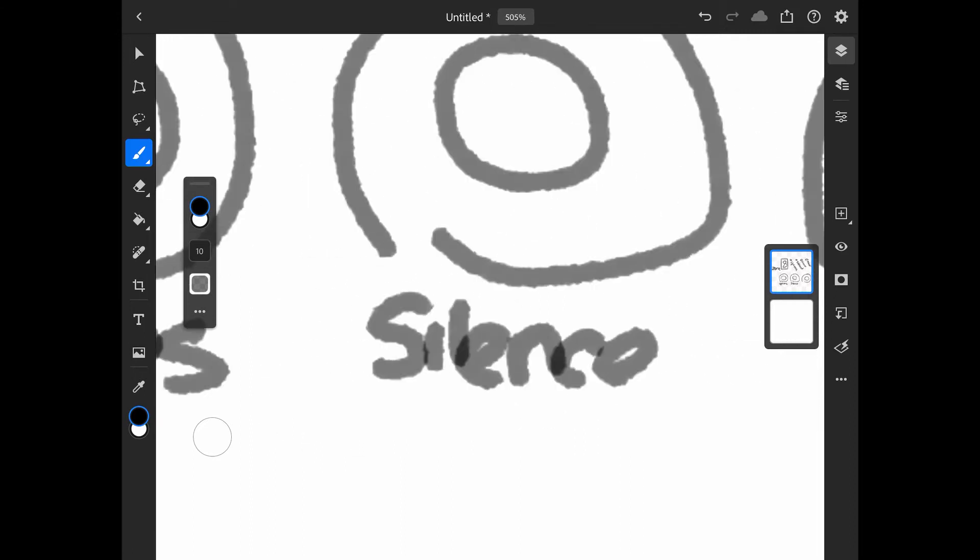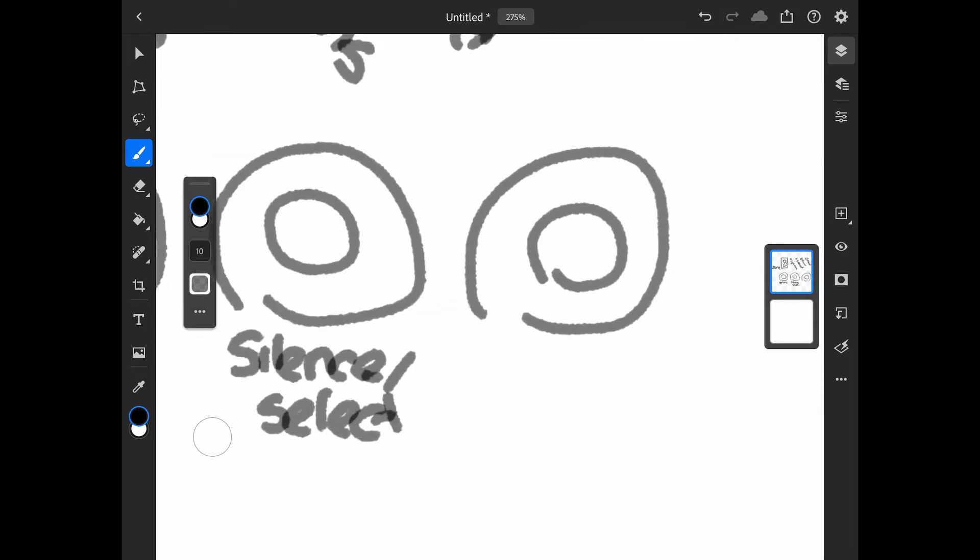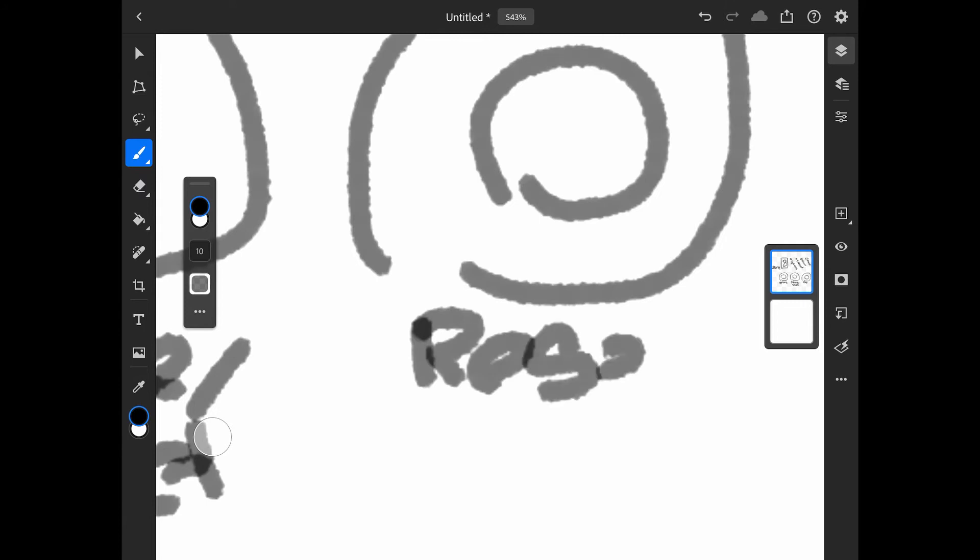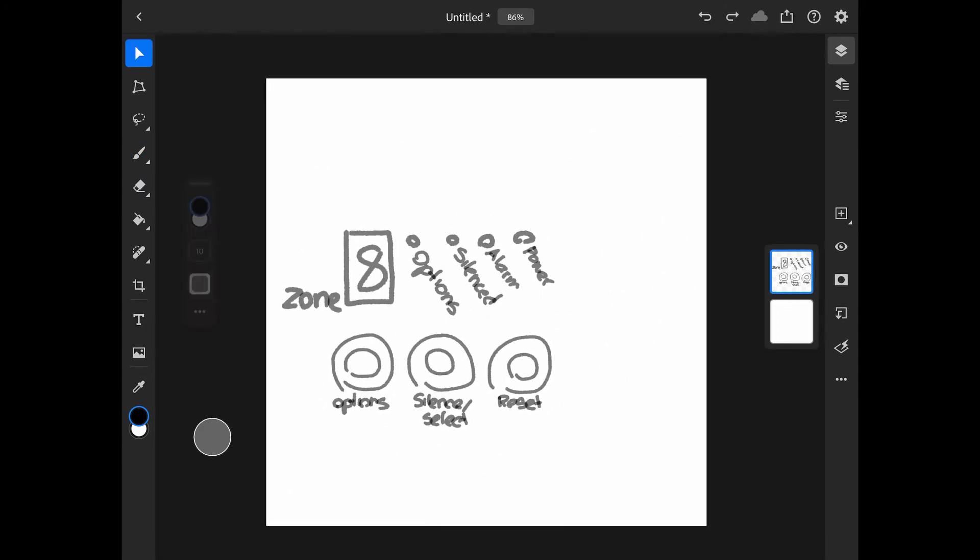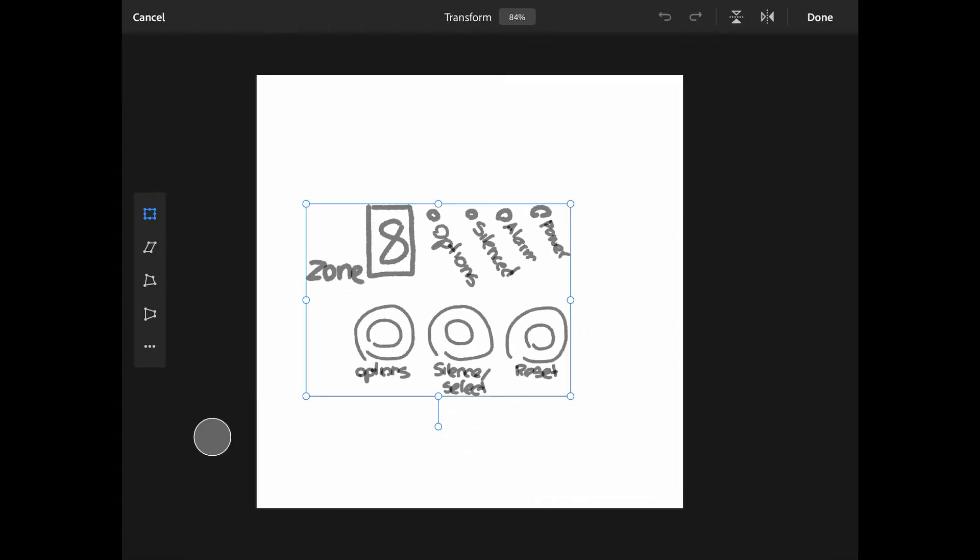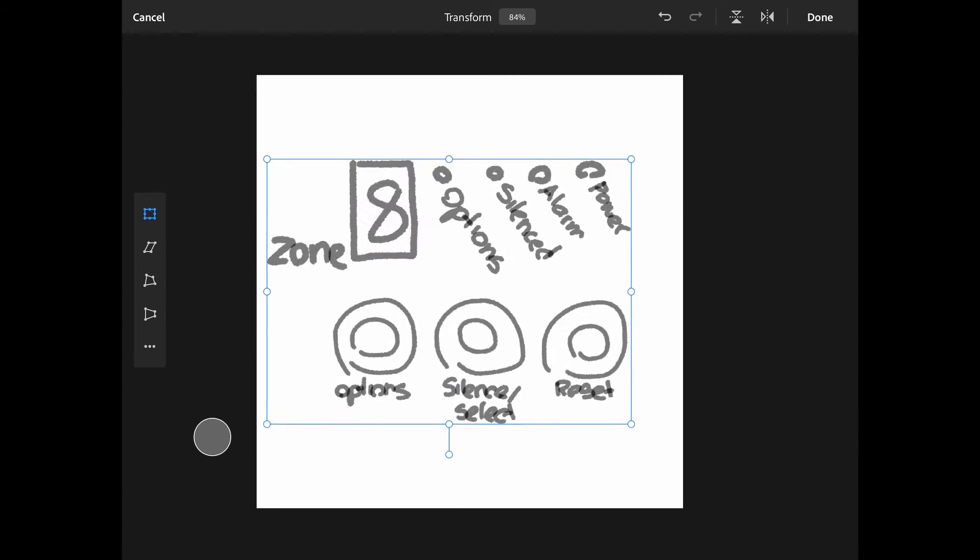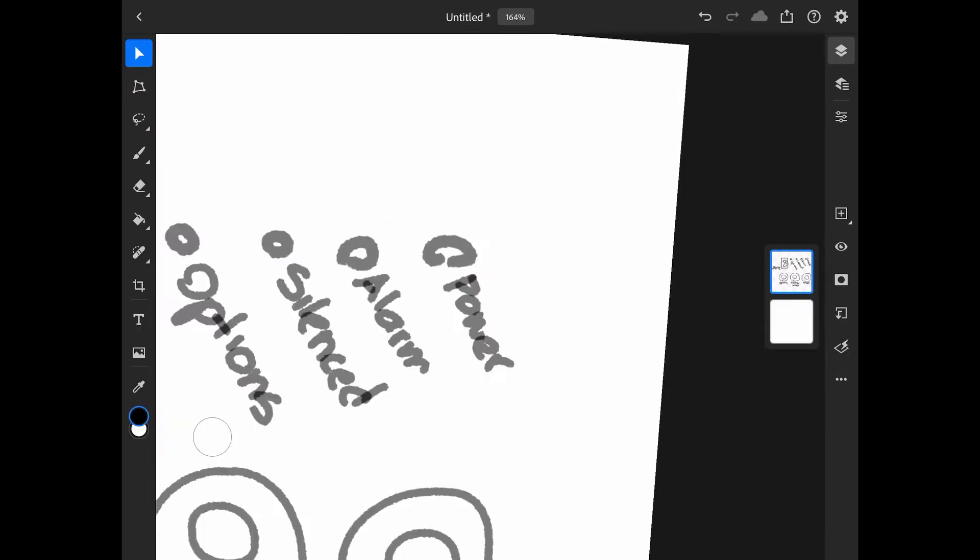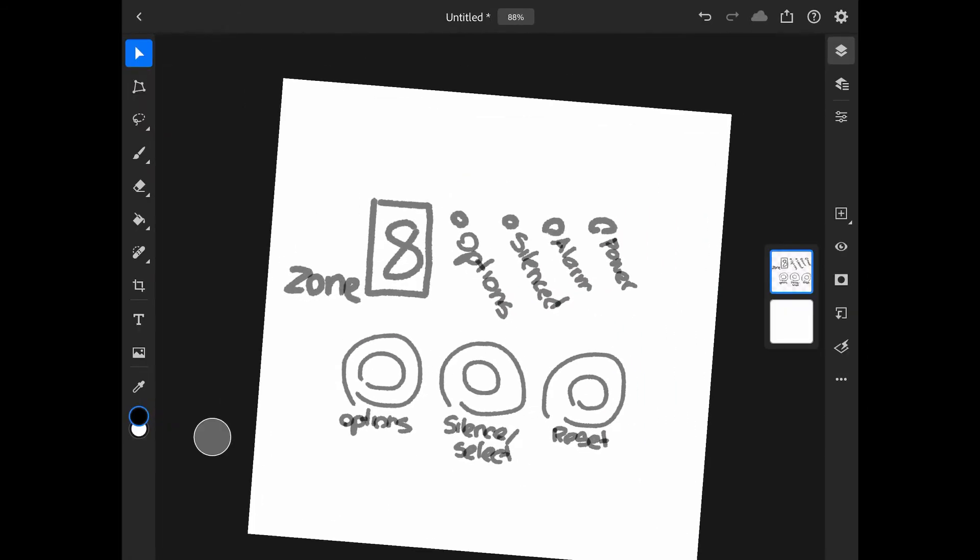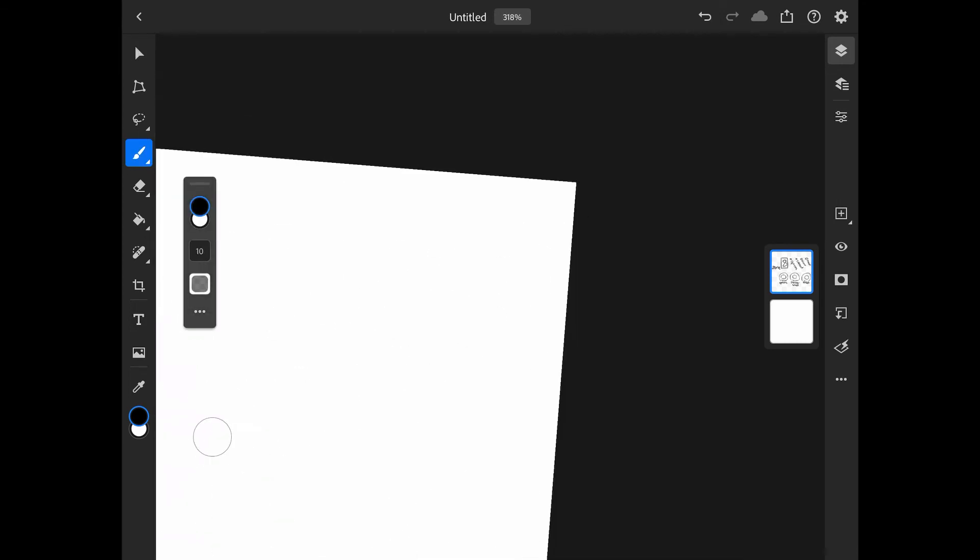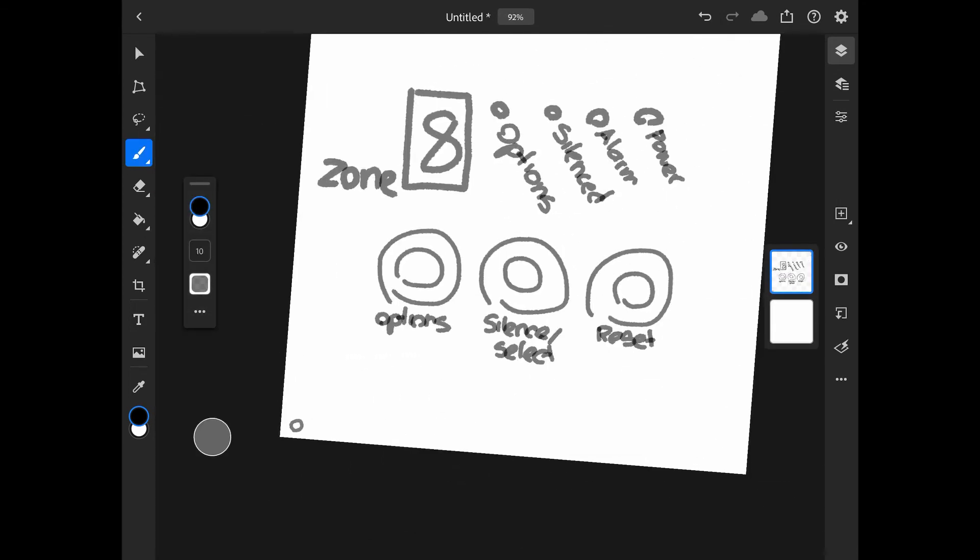So once I knew what the final design of the front interface was going to look like, or at least a basic idea of what I wanted it to look like, it helped me more easily design my circuits. So, how many buttons I need, how many LEDs I need, and stuff like that.